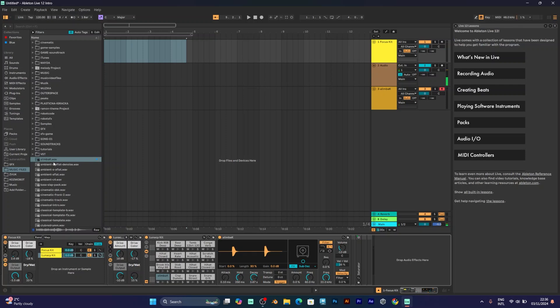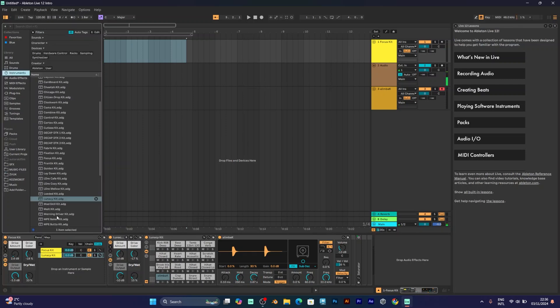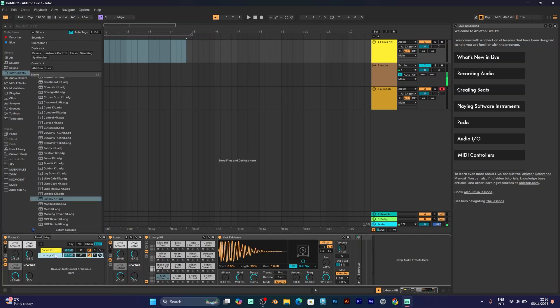Where have I been? Instruments lunacy kit. If you don't remember, you just need to go back to instrument rack and redrag back to the instrument rack of the drum sampler.